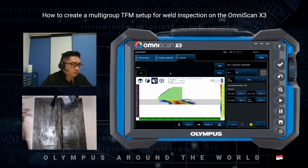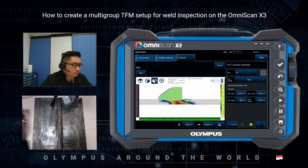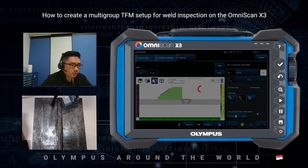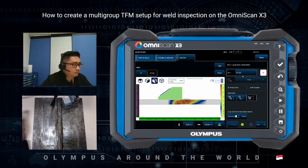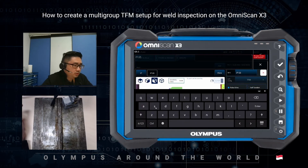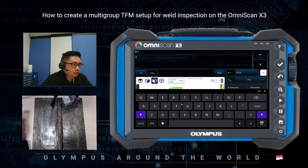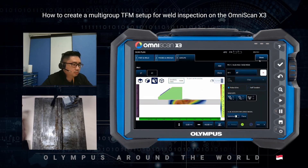Next we can add another group. We can either add or clone. In this case I'll click clone so that my zone will be the same. I'll choose the 4T technique and rename this group to 4T. So now I've got my half skip and full skip set up already.